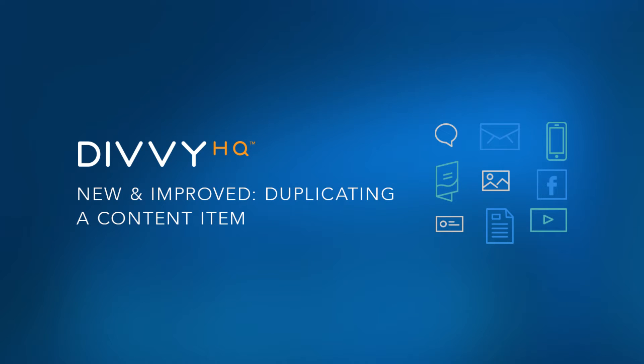Hey there folks, Brody Dorland here with a quick demo video to show you how we've improved the process of duplicating a content item.